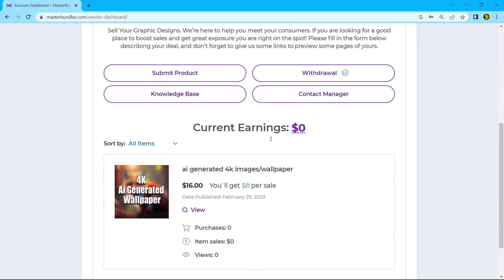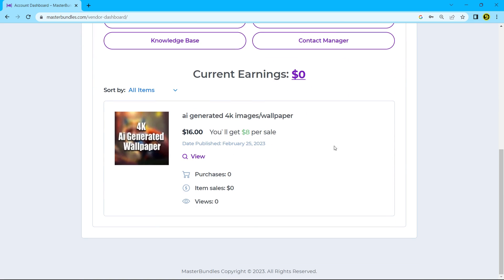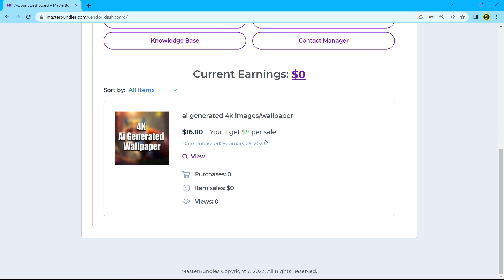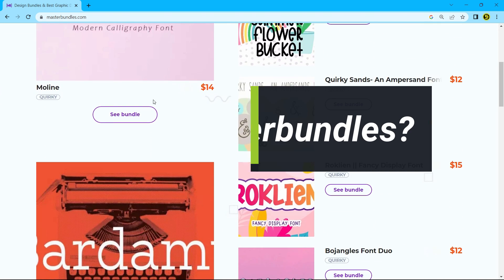In the dashboard you can see the listed items. You can see purchases, sales and views.